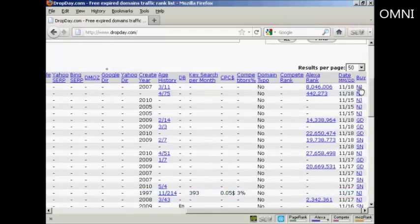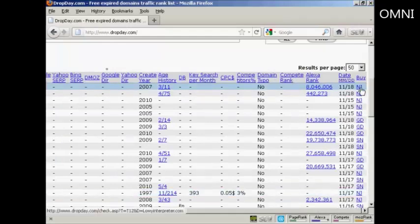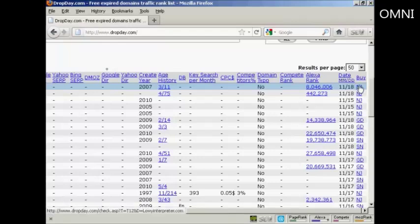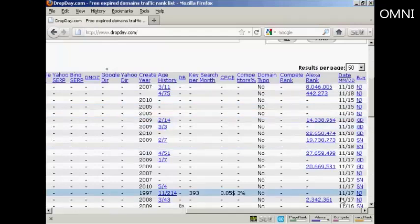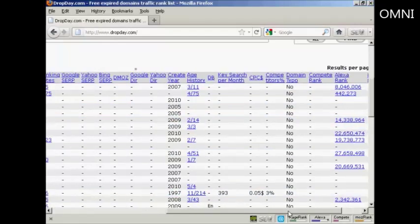you can also see a link to where you can buy this particular domain name. NJ is Namejet, GD is GoDaddy, and so on.